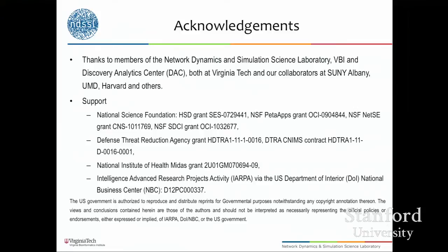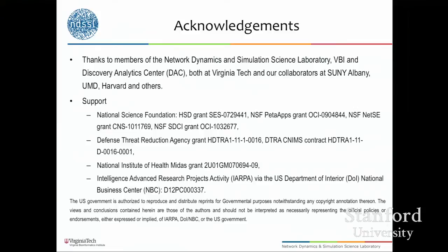Before I go into the details, I want to acknowledge my collaborators. It's certainly not something that I've done alone. This is a piece of work that spans over 20 years, with a number of folks in our lab as well as folks in other universities, and also the different funding agencies. I want to thank them for their support.